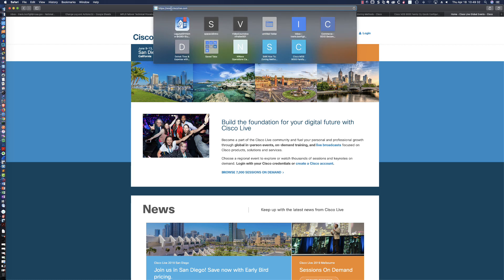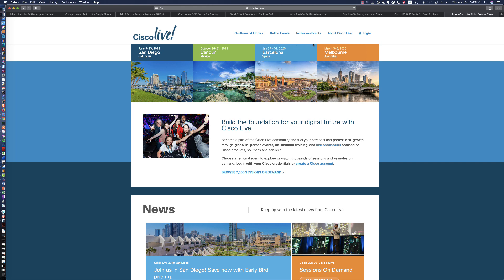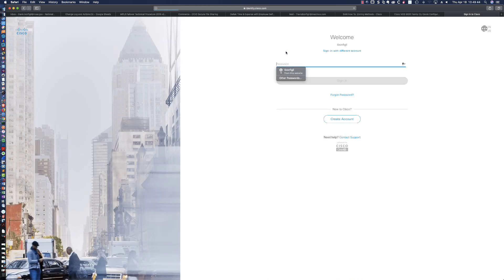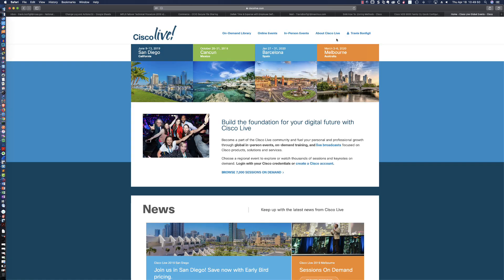In order to access these sessions, all you have to do is go to www.ciscolive.com and it'll take you to this page. If you already have an account, you would simply click on Login and enter your username information. If you don't have a user account, you simply create one and it's absolutely free.